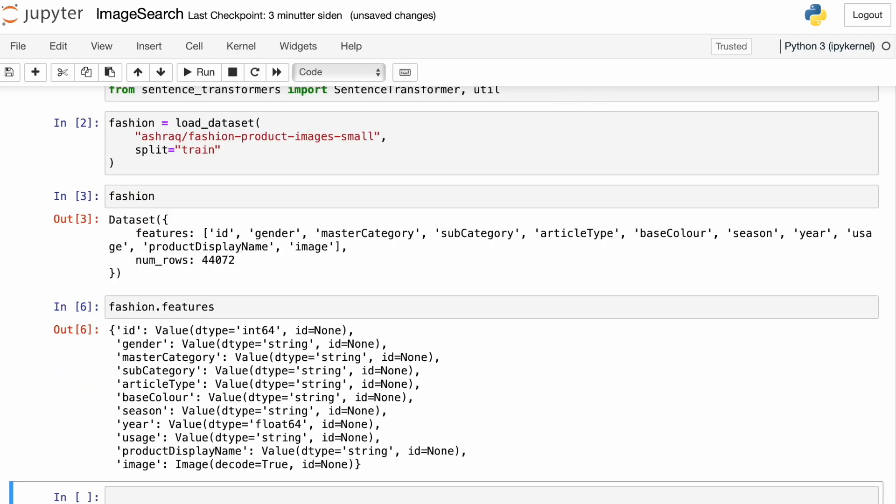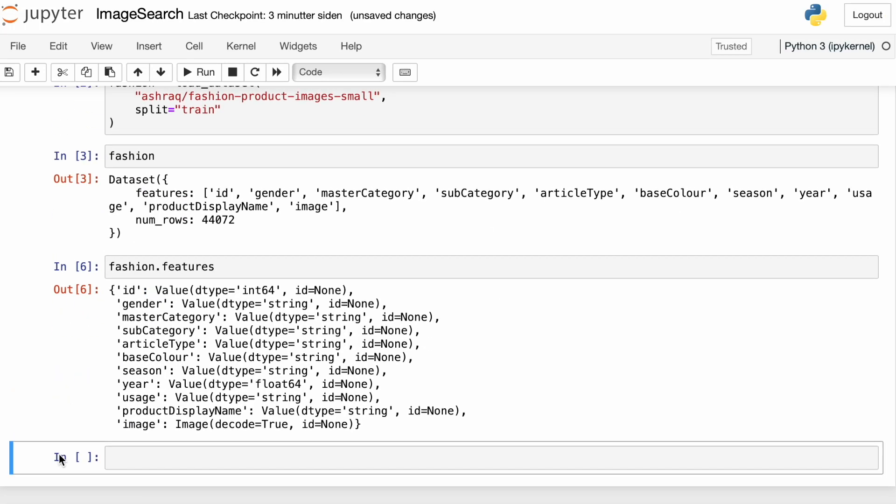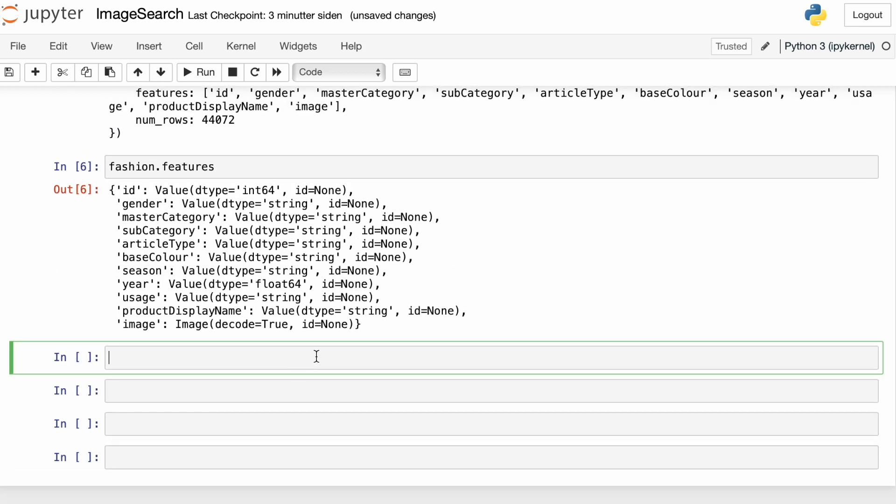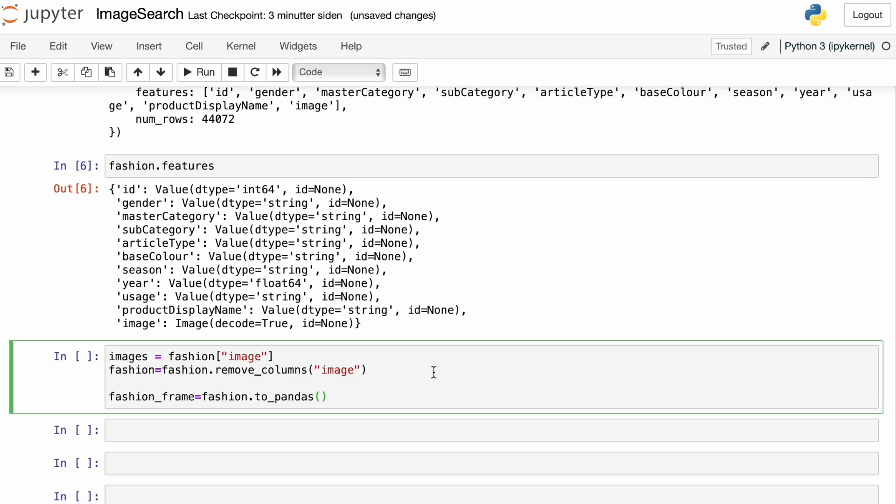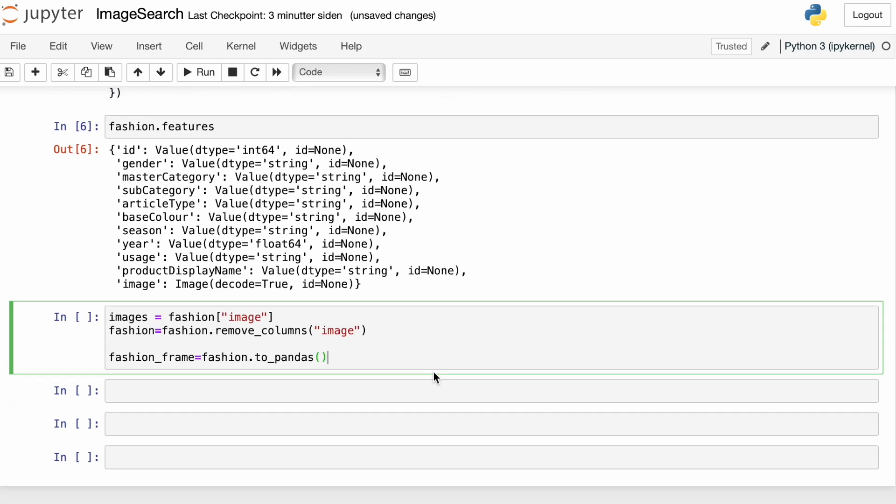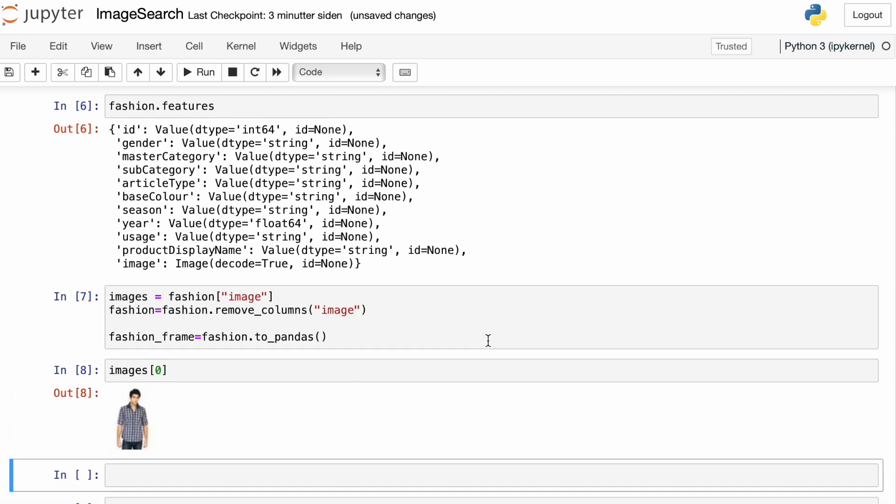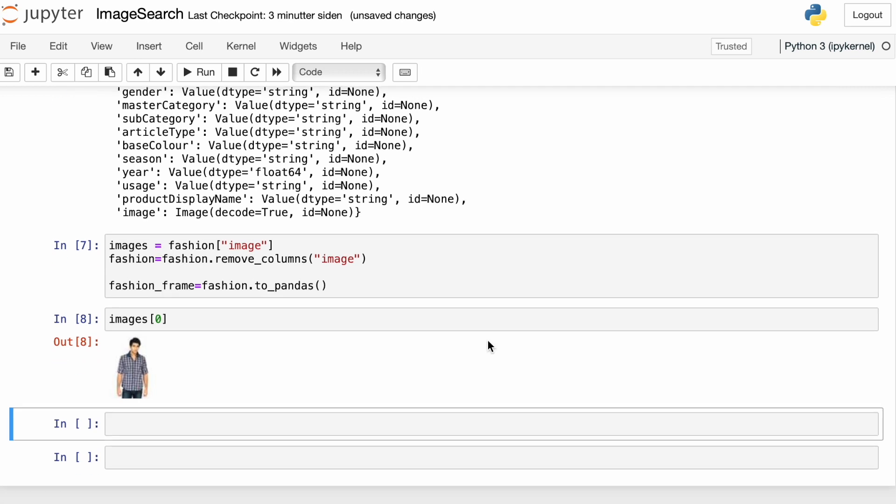So I'm going to separate the images from the metadata about the images, and then I'm going to put the metadata into a Pandas data frame. And we can fetch the images and see what they look like right here in the notebook. And let's have a look at the data frame with the metadata.